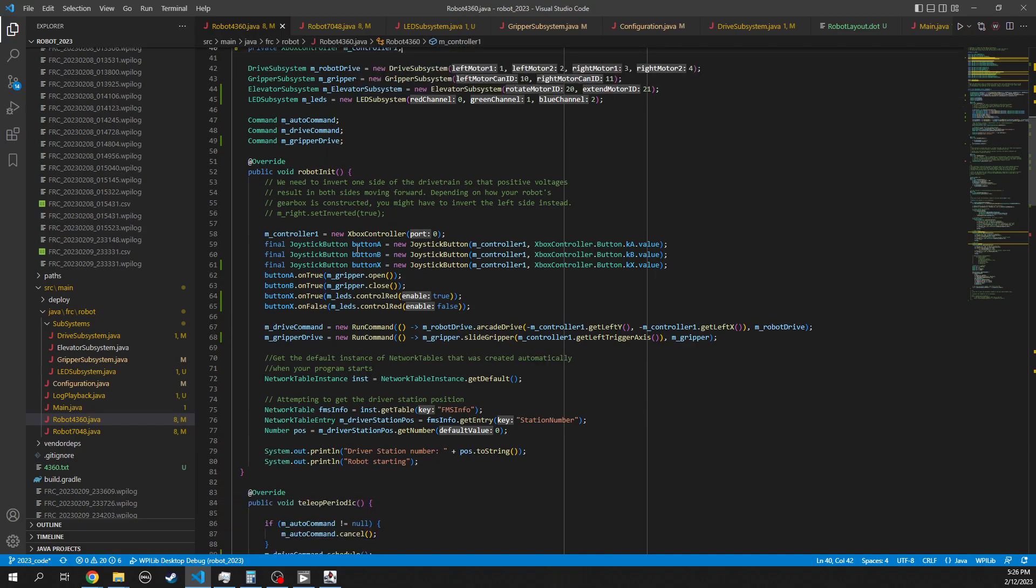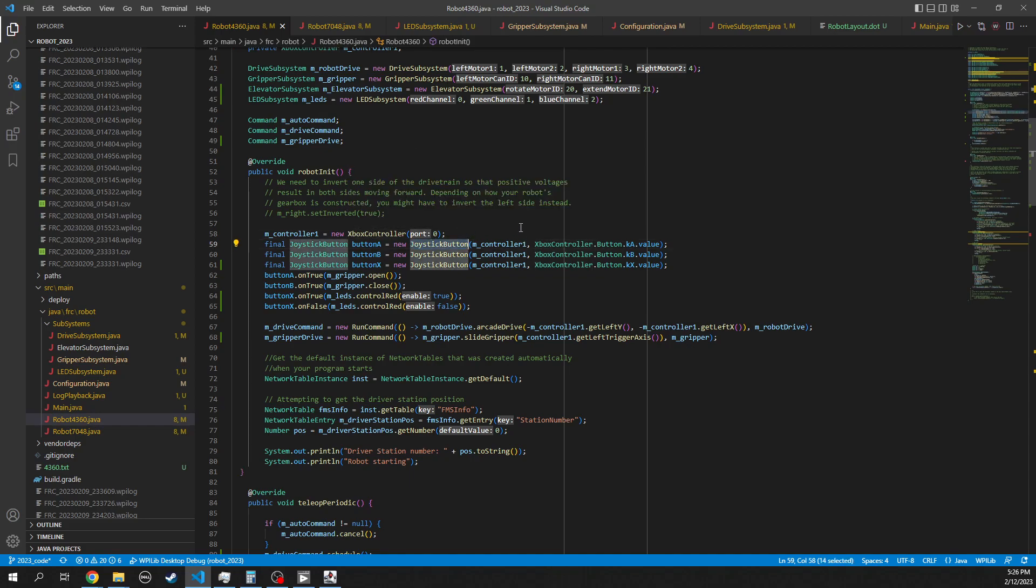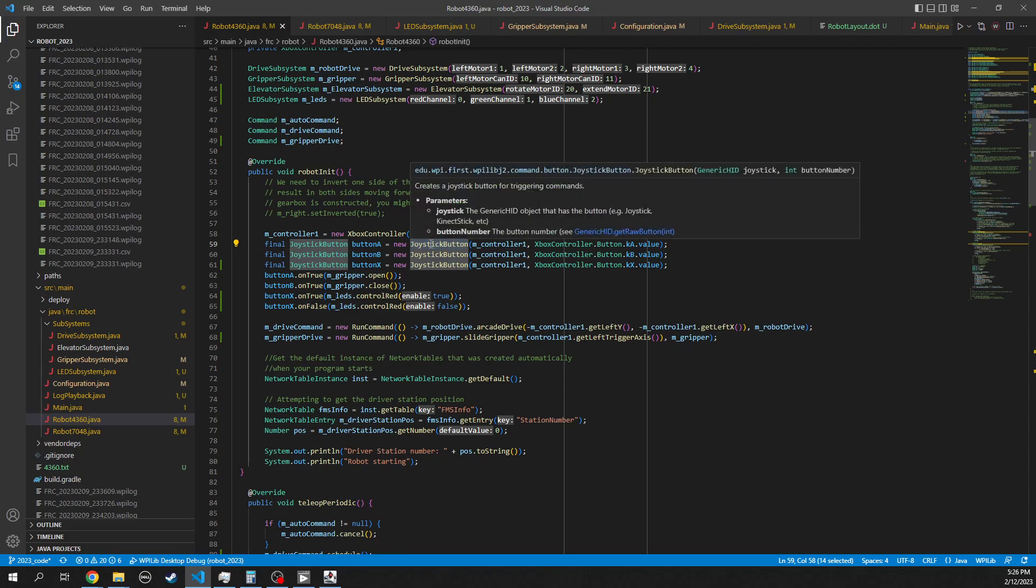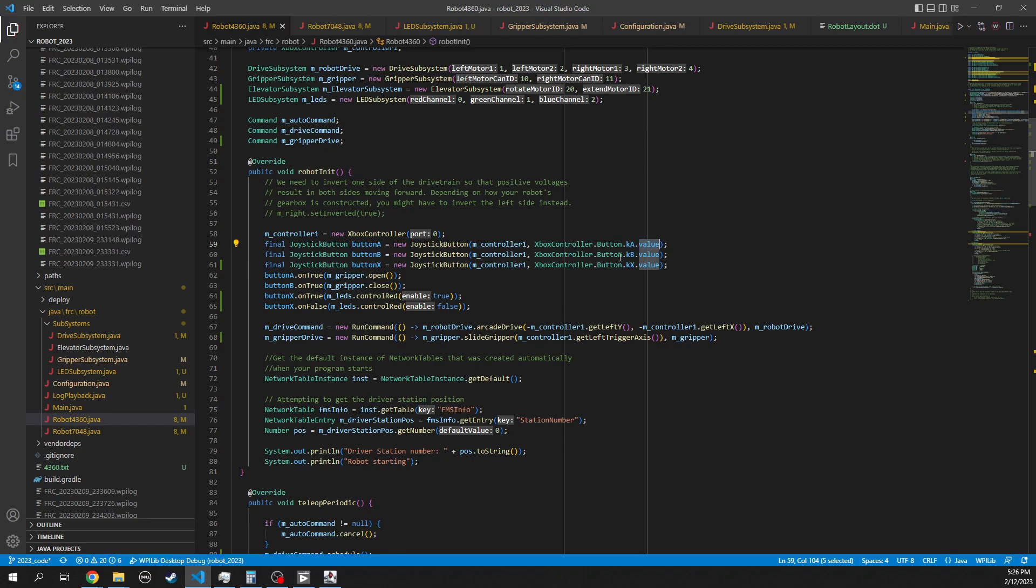So then in the init function, we actually create our Xbox controller. And then we're using this command based system. So here what we're doing is we're getting this generic joystick button. Don't think of that as something that has to be for a joystick. This is really just encapsulating the logic of a button and it allows us to do these command based mechanisms. So we're going to create a joystick button. We want to create it from controller one and we want to get the Xbox controller A button, then get the value of that A button. So we're going to assign that to the A button. We have a B button and an X button. Then we create these commands.